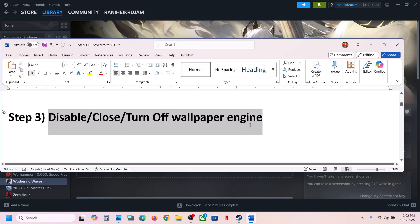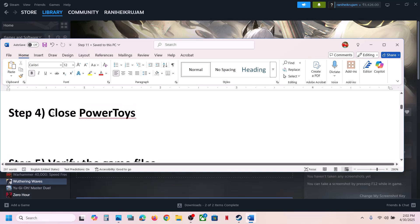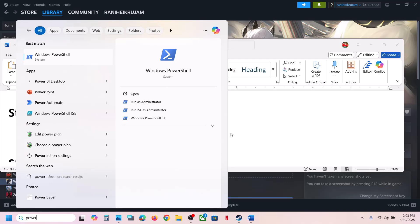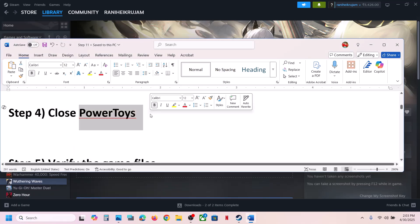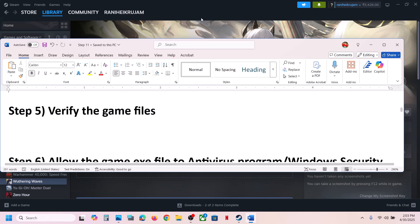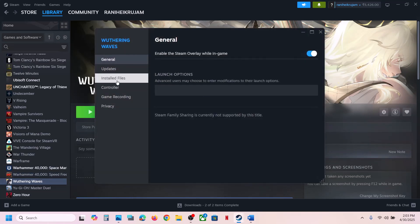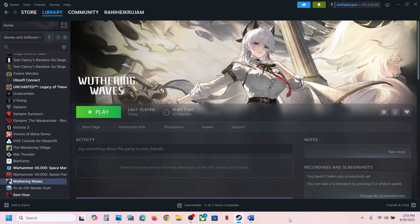Close Wallpaper Engine if you are running it, then check. Also close PowerToys if you are using it — launch the game without it running. The next step is to verify the game files. Right-click the game, select Properties, go to the Installed Files tab, and click Verify Integrity of Game Files. Once verification is 100% complete, launch the game and check.